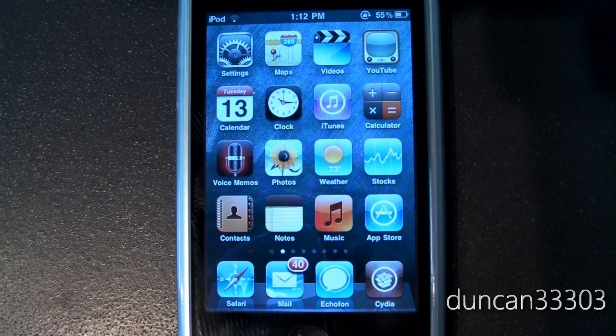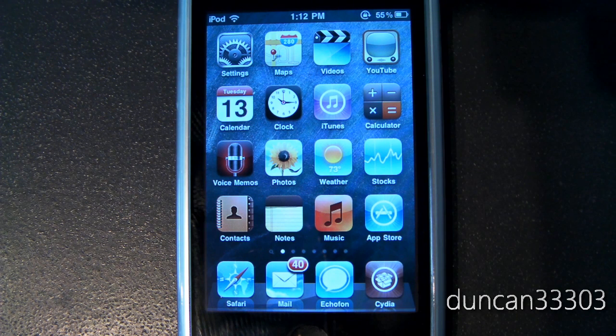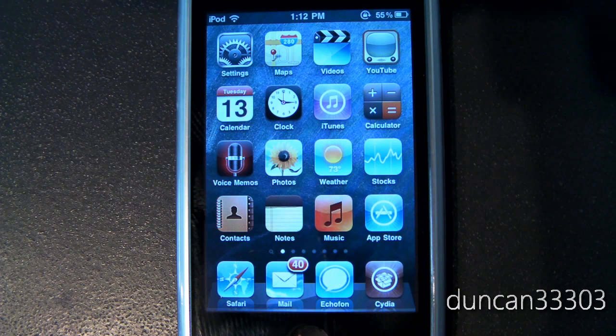There's a pretty good chance that if you're watching this video you don't have one of those devices — you might have an iPod Touch 3rd generation, an iPhone 3GS, or maybe even an iPhone 4. In that case, there are several things you need to be looking out for.